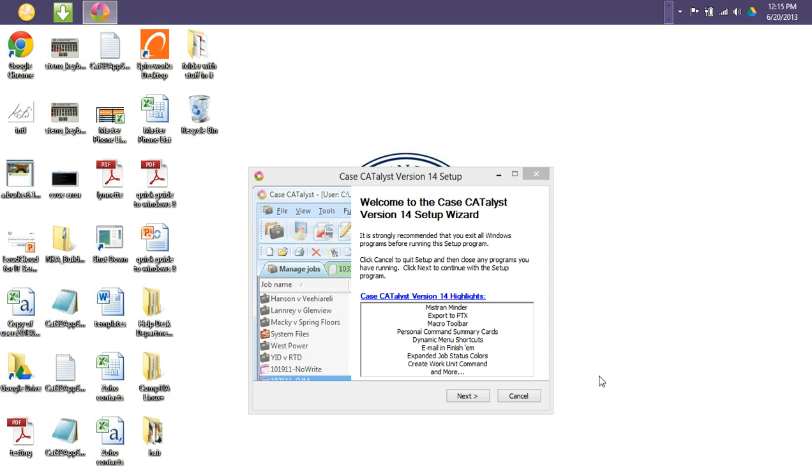Hello, my name is Kimberly Sanders with the Bryan University Information Technology Services Department. Today we are going to set up our Case Catalyst. With this video, it is applicable for Case Catalyst versions 12 and newer. So let's begin.